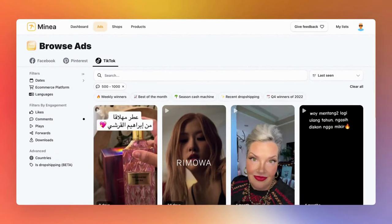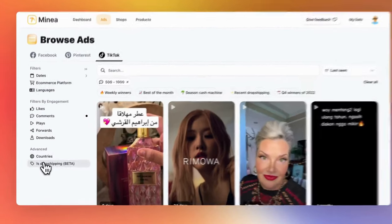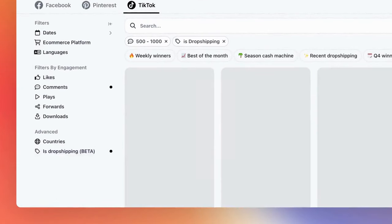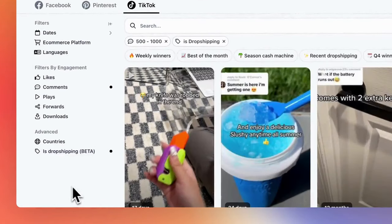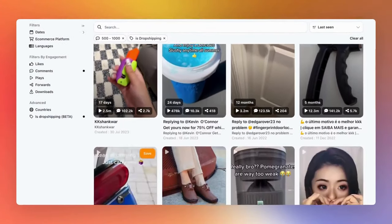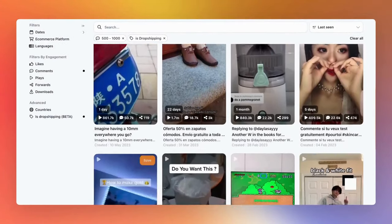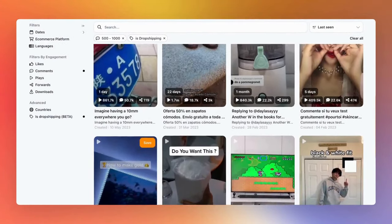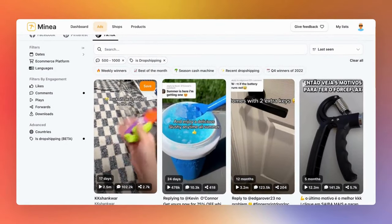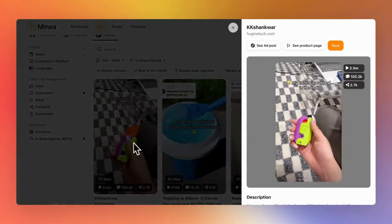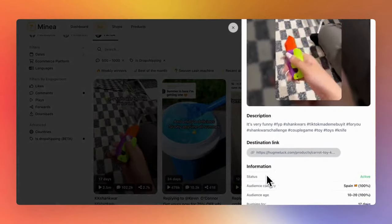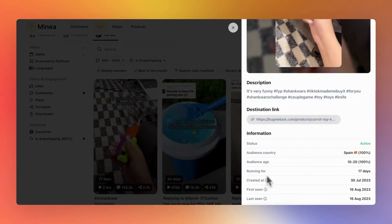Similar to other networks, you can specifically filter for dropshipping products using our new feature, 'is dropshipping', enabling you to select exclusively products sold by dropshippers. Lastly, TikTok is a trendy platform. It's an excellent place for discovering user-generated content, UGC, and creative ideas, as well as for experimenting with organic content.